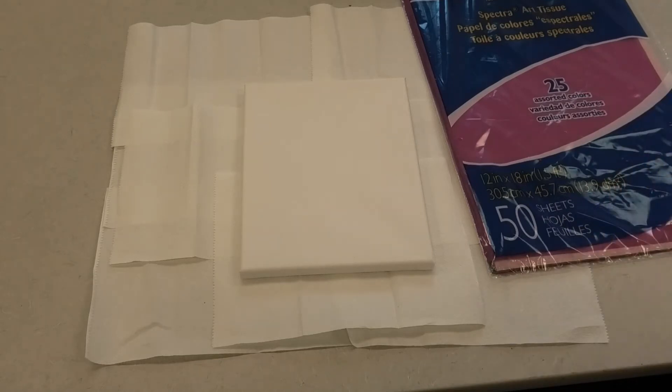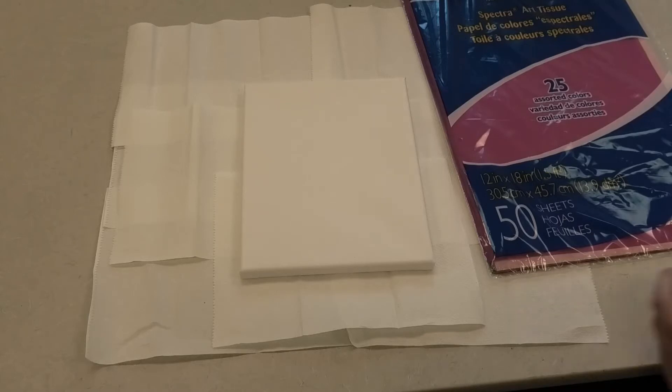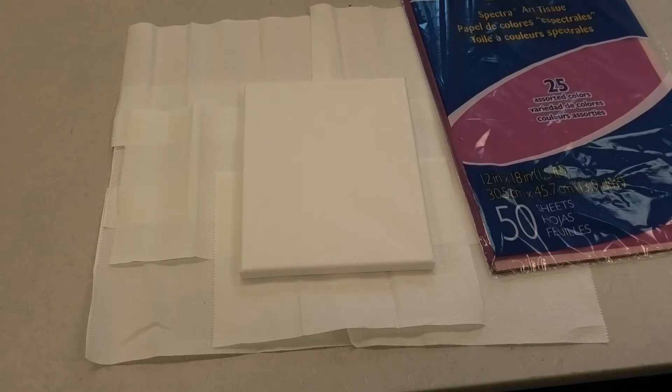If you haven't watched Miss Courtney's amazing craft video on tissue painting, pause this one right now and go watch hers first. The link will be in the description.